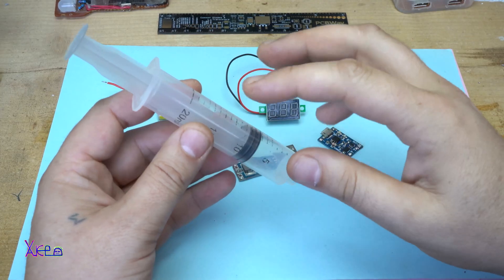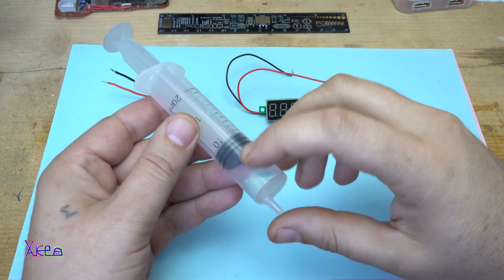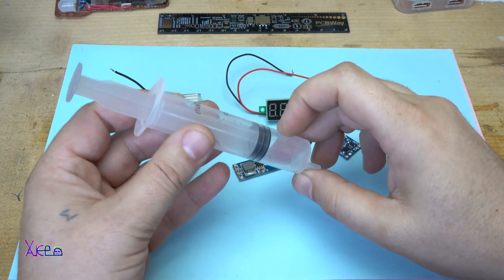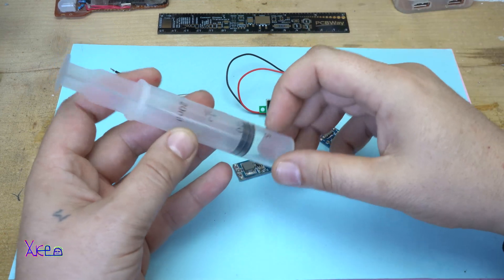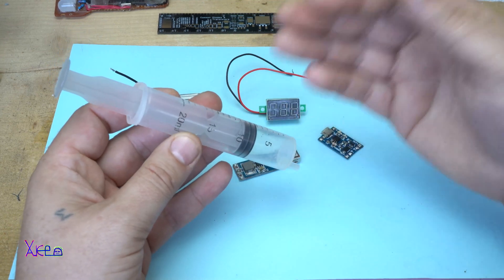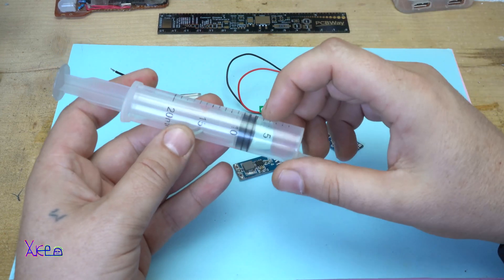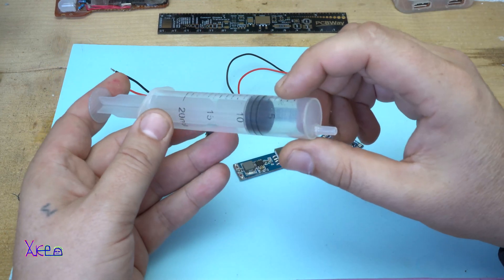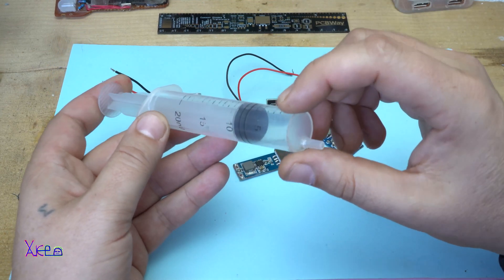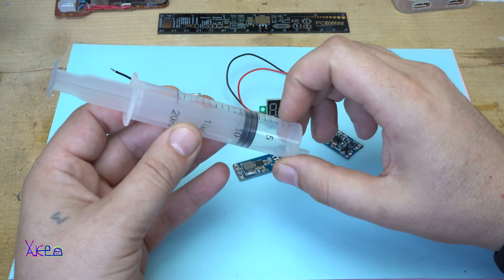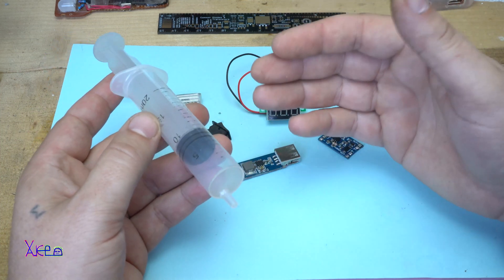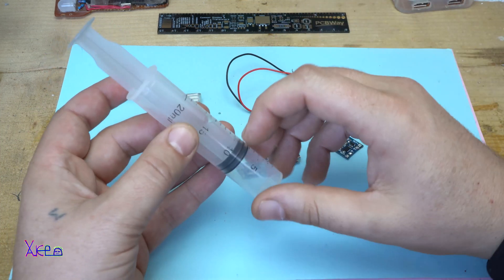What do you think? Can I do it? Is it possible to place all these electronic components inside this syringe and convert it into a power bank? Stay tuned and you will see.